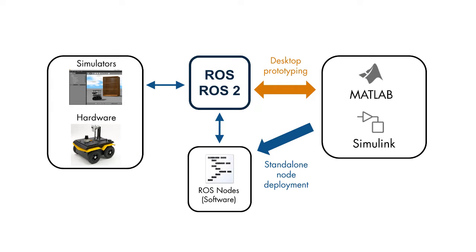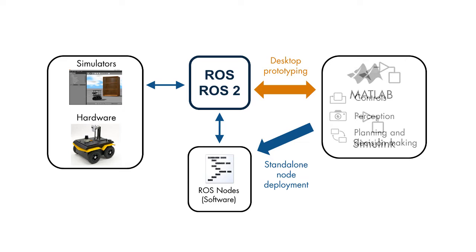MATLAB, Simulink, and various add-on products provide tools for designing and implementing algorithm components for control, perception, logic and decision-making, and many other applications.